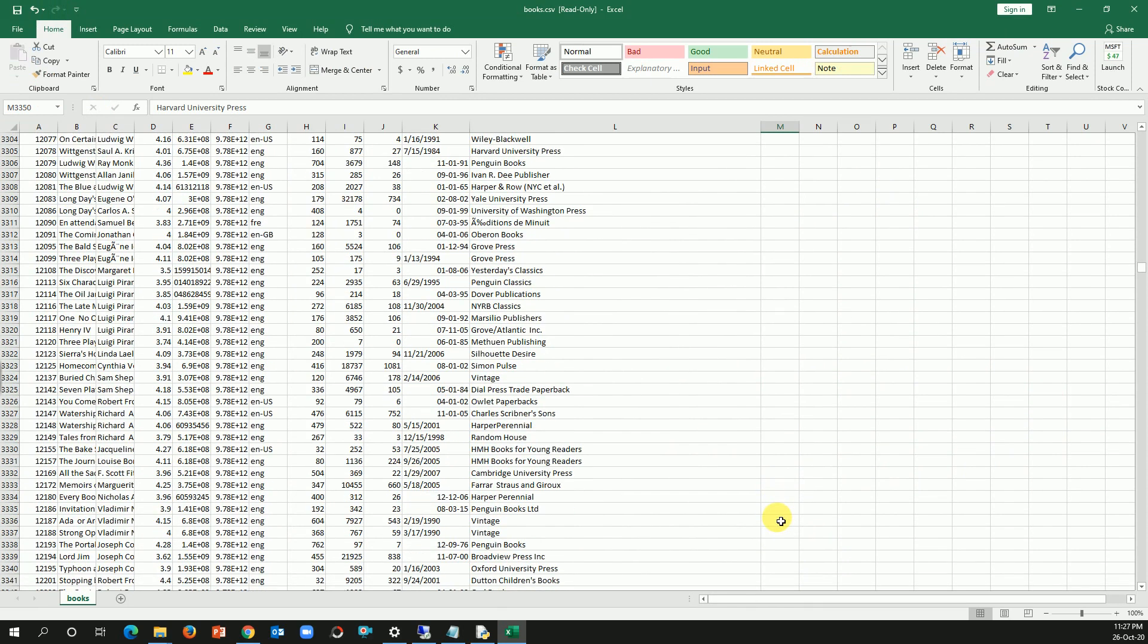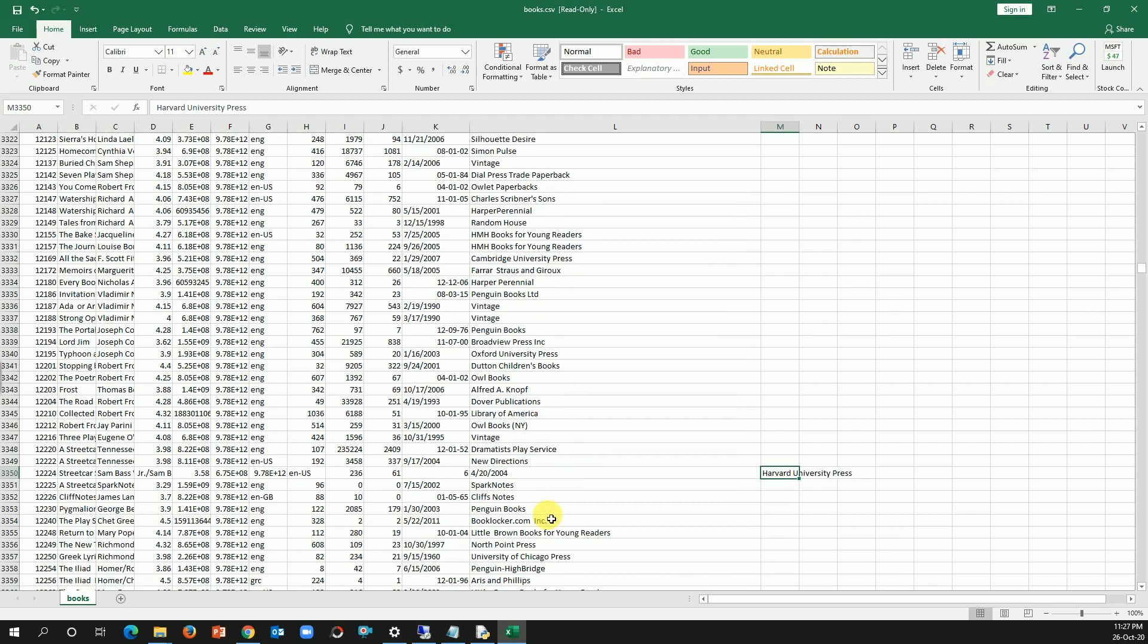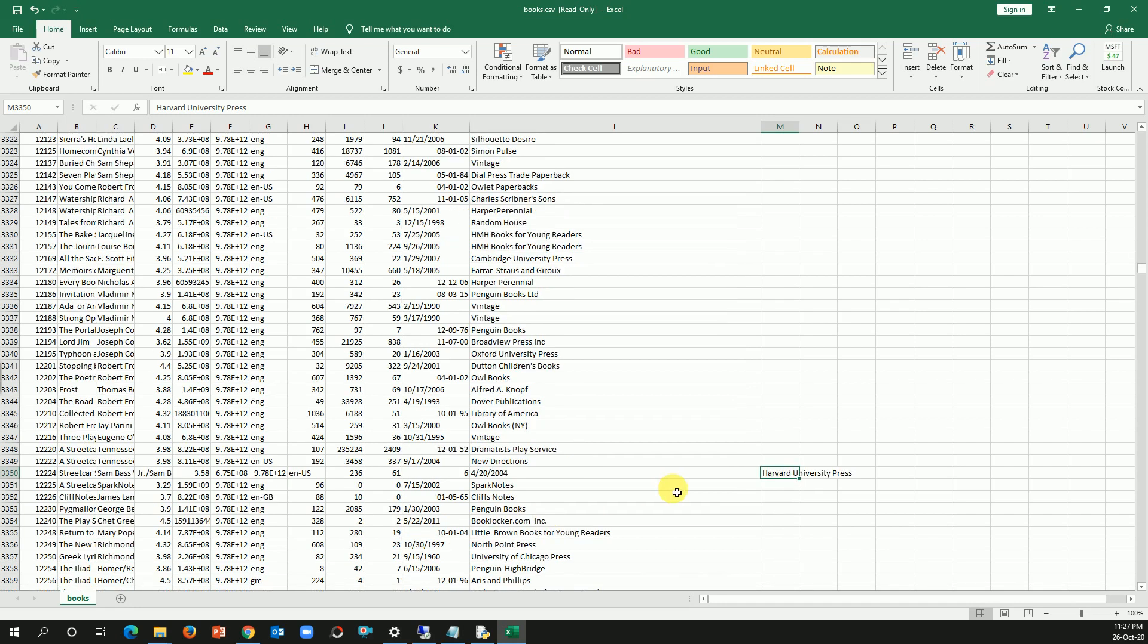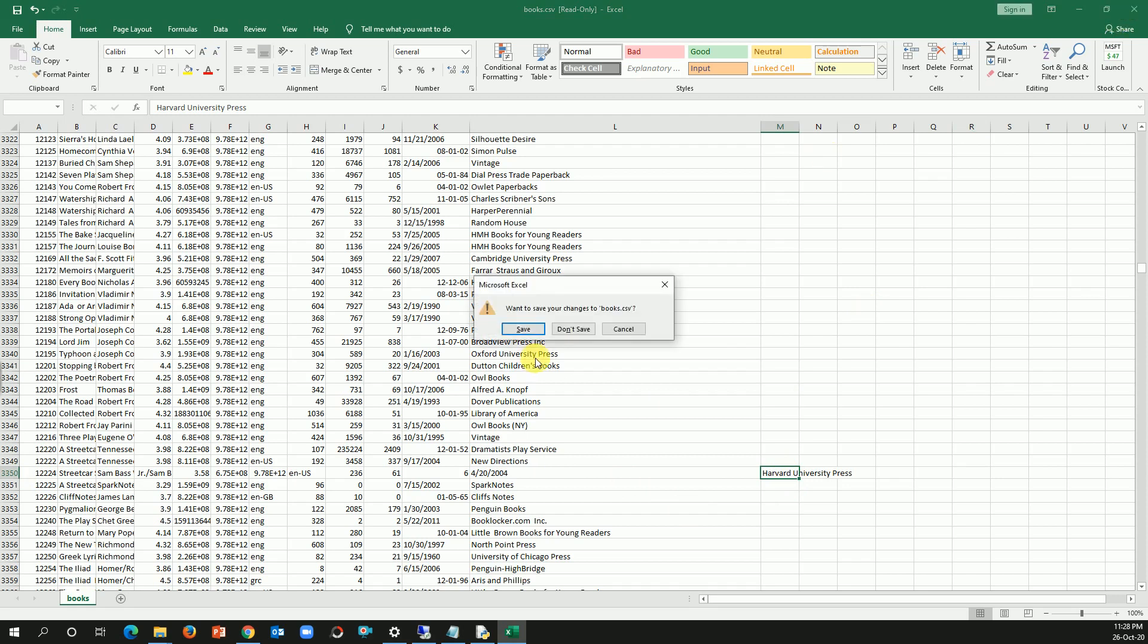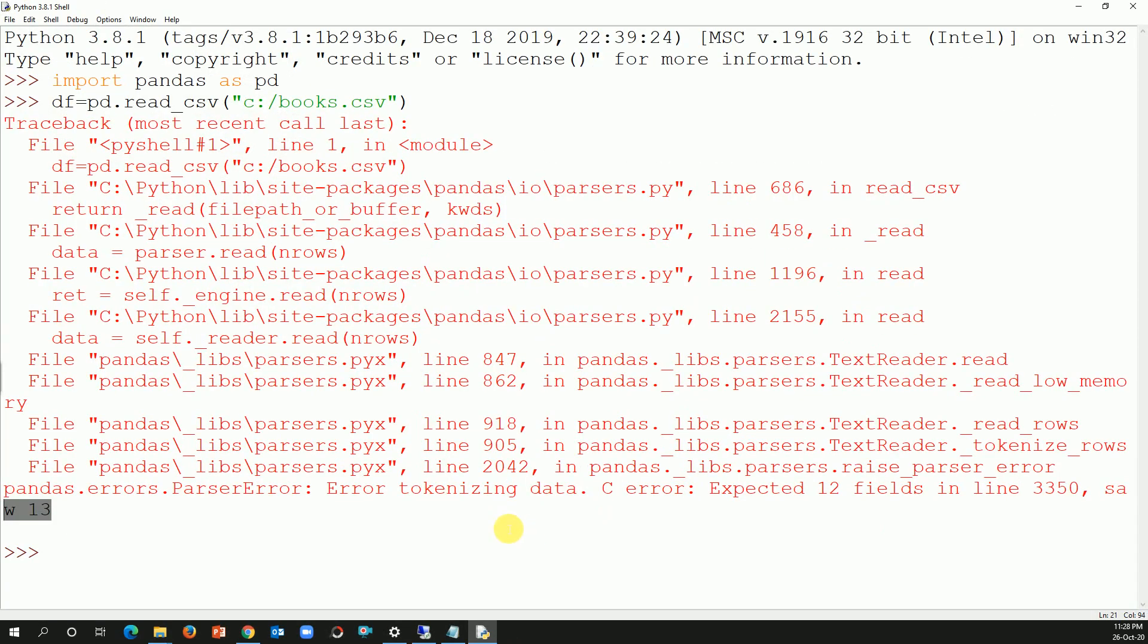We want to read the dataset, but how do we do that? Either we can remove this column, we can specify the number of columns to read, or if you think any of this record having 13 columns is irrelevant for our analysis, we can remove those records and read the data. Let's try to do that. In this case, I don't want to read any of those records which has 13 columns.